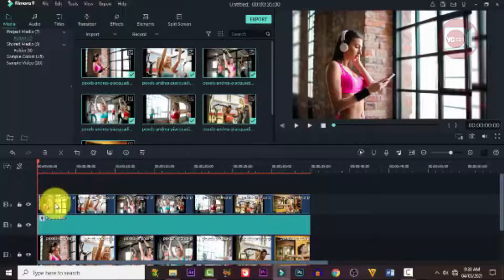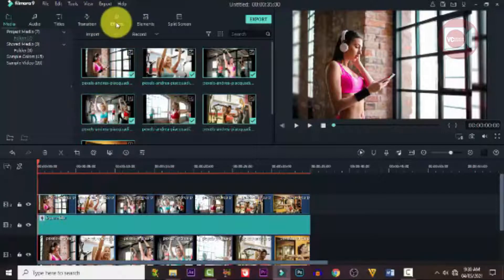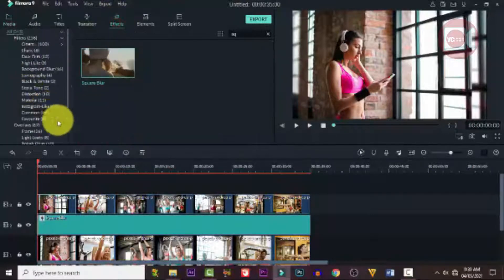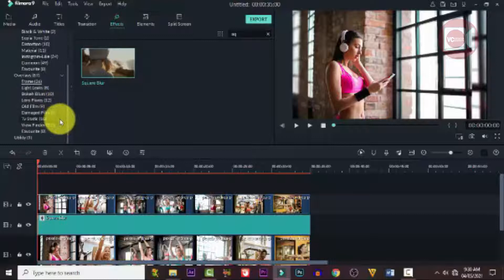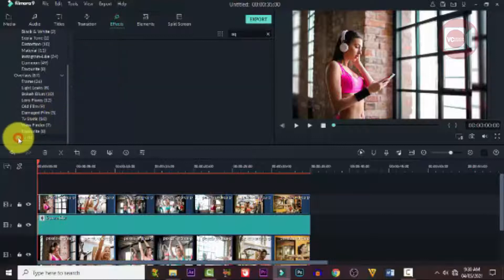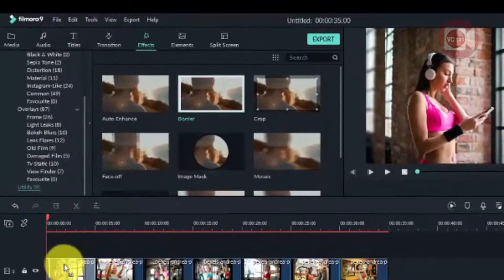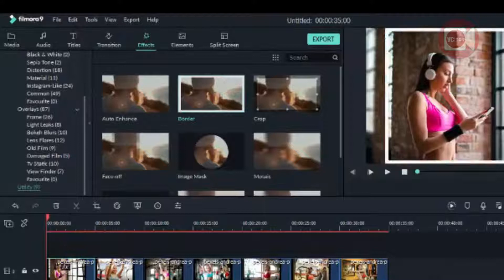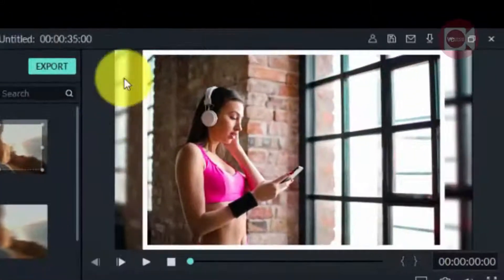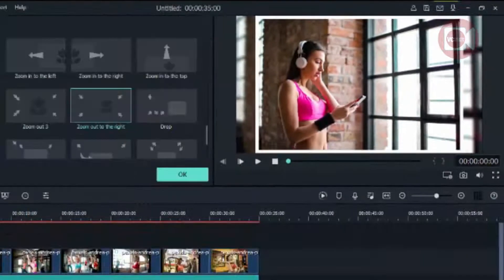Now that we've got all the images stacked, the next thing we need to do is add a border to our images. Go to Effects, click on Utility, and search for Border. Drag it down and drop it on the first picture. You can see the border has been applied.